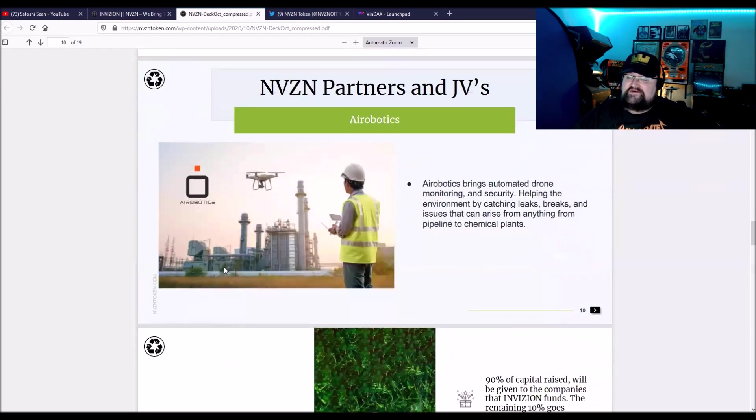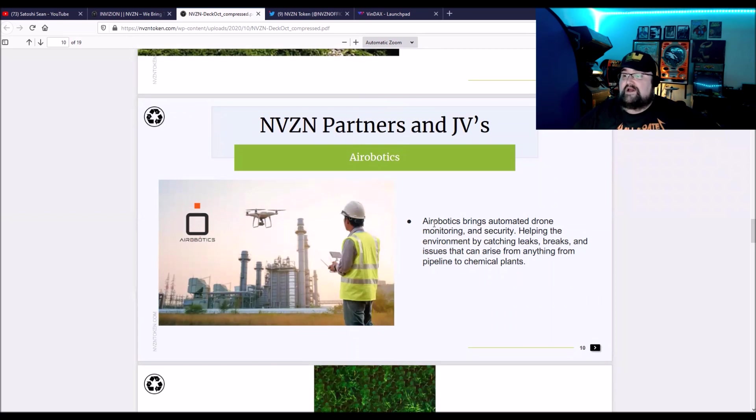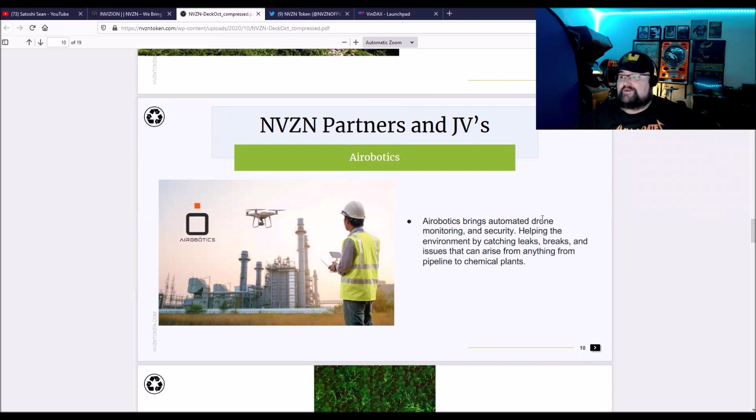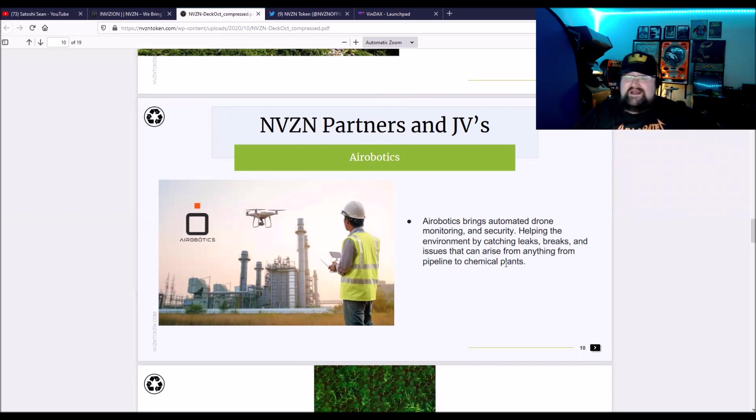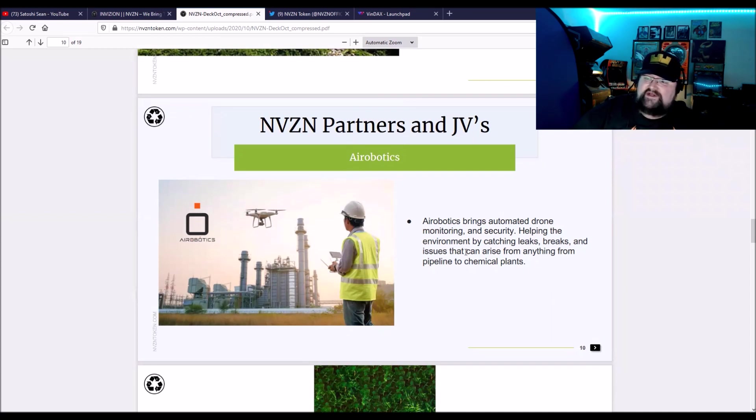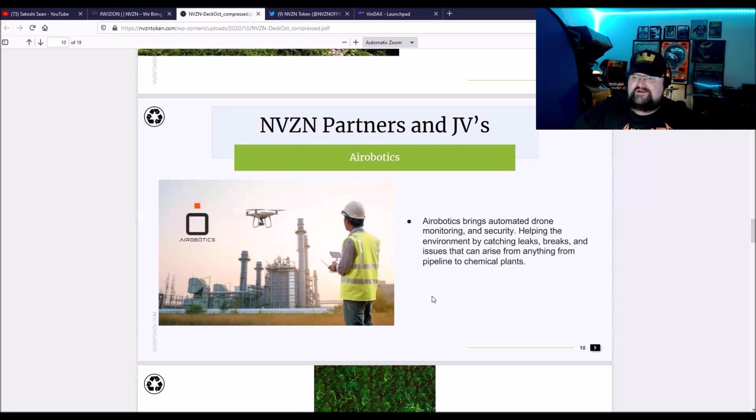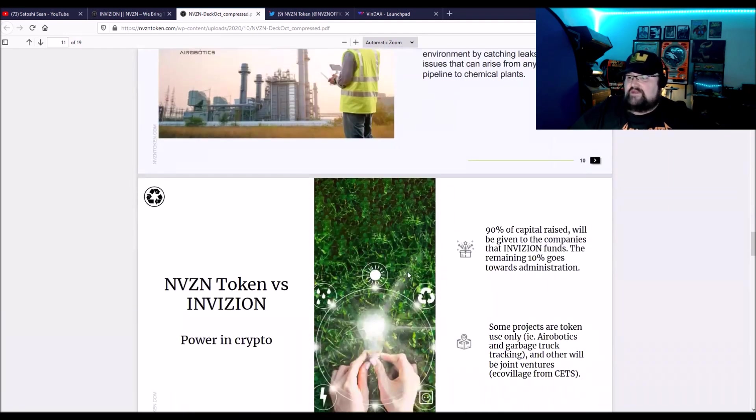And this just goes on with their partners. So this is a real word: aerobiotics. Not aeronautics, aerobiotics. Aerobiotics brings automated drone monitoring. So like robot drones is a little scary if you watch Terminator, and security, helping the environment by catching leaks, breaks, and issues that can arise from anything from pipeline to chemical plants, which that is cool if it's with AI or whatever, able to scan miles and miles or kilometers and kilometers of pipeline that it would take humans days to be able to cover.